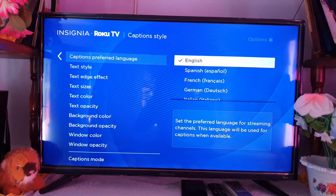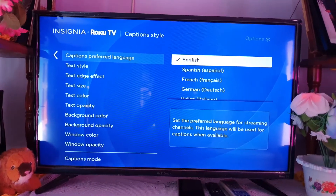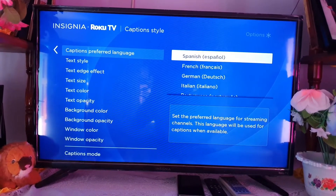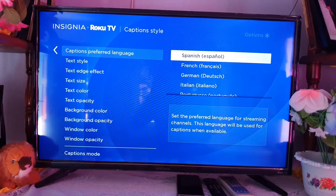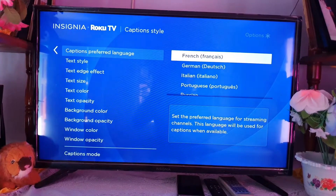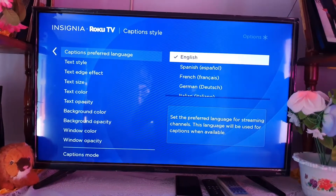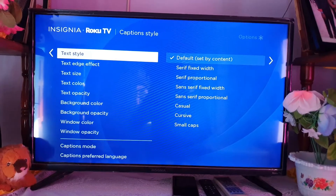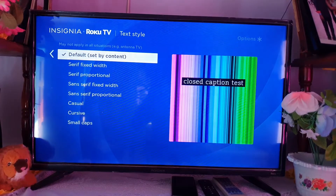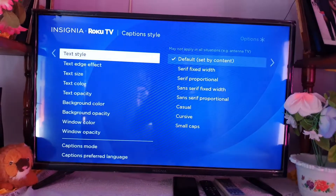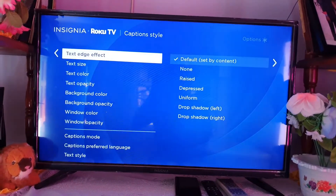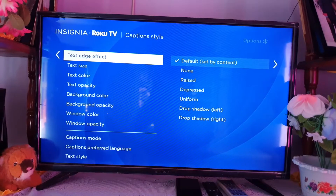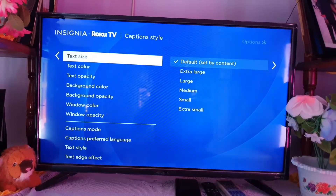You can go down to captions here and set it to English or whatever language you want. Please note that the functionality will work depending on the program you're using — for example, if the program supports the caption format this TV supports, it will work.